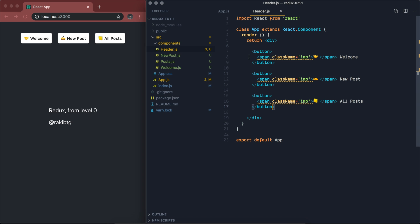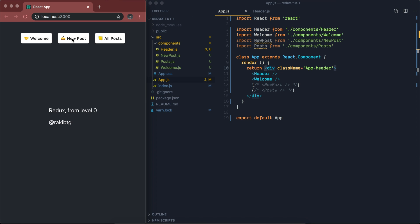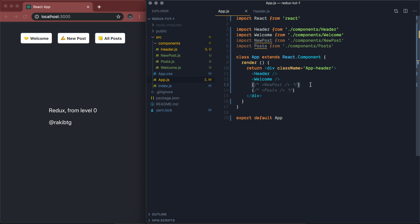Once we update our Redux store, we can let the parent component know so it can decide what component to show. For instance, if I click on new post, it will update our Redux state and re-render the app component so it knows to show the new post component. So let's jump into connecting our React application with Redux.